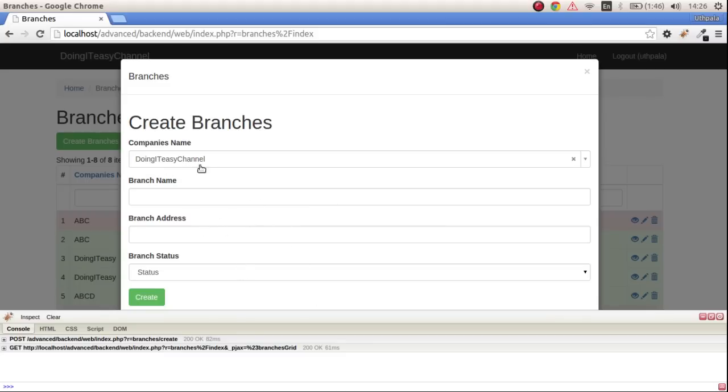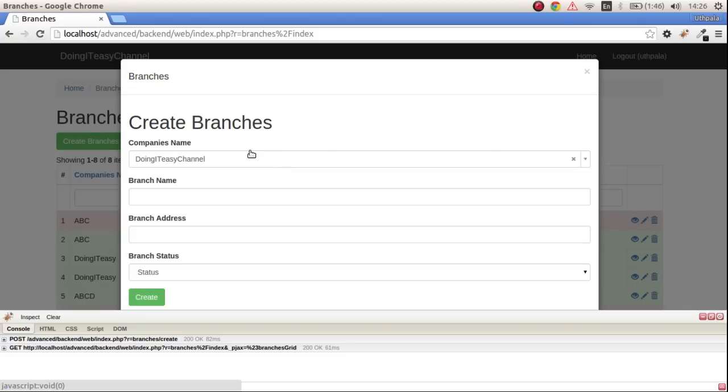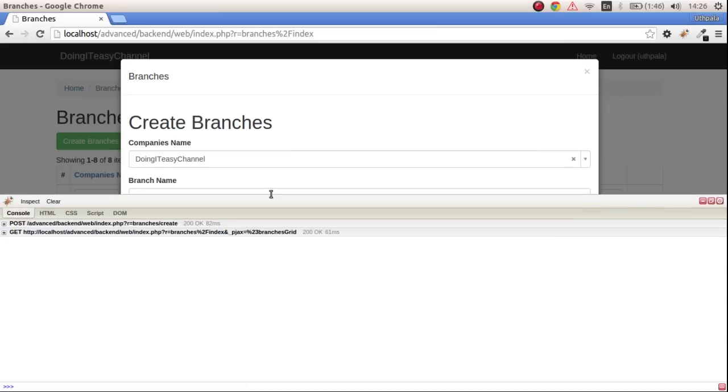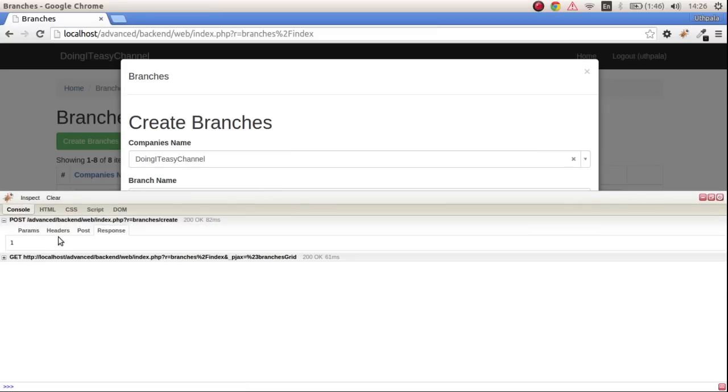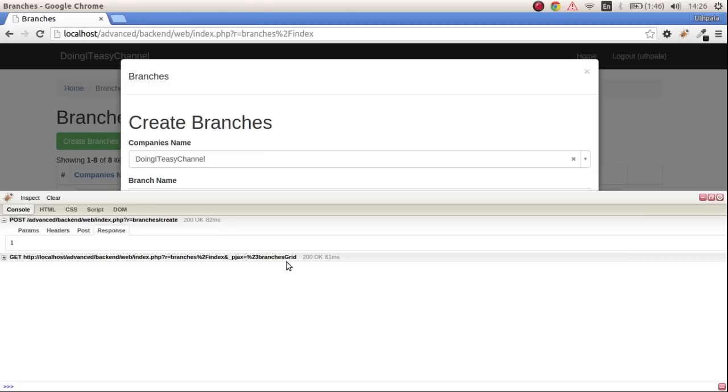As you can see, the form got reset. The only thing that didn't get reset is the select2 widget, I think it has to do with something with select2 widget, maybe you have to do it manually. But other than that, we posted the thing, submitted successfully using Ajax and we got returned one.